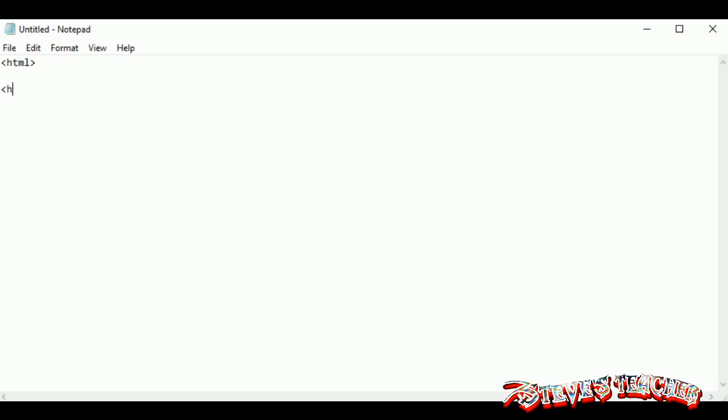Then below that, put a slash in front of the HTML to close it. Just remember, slash always closes up everything. So if there's a slash in front of it, it's closed because it's finished.